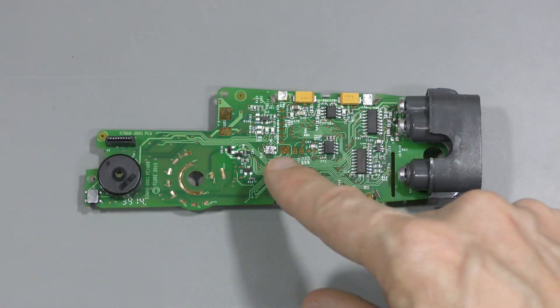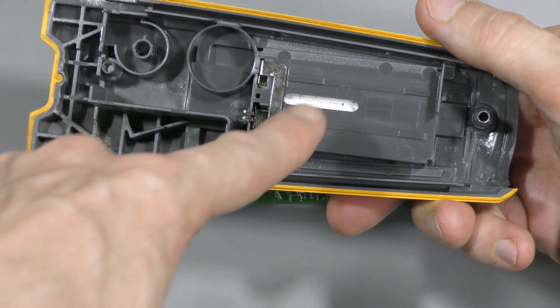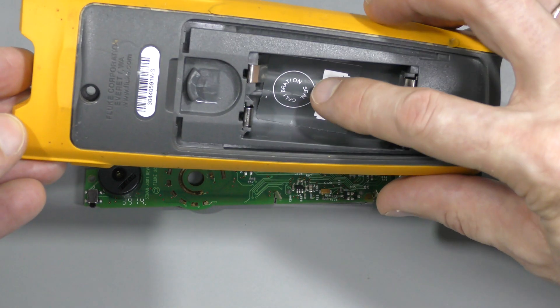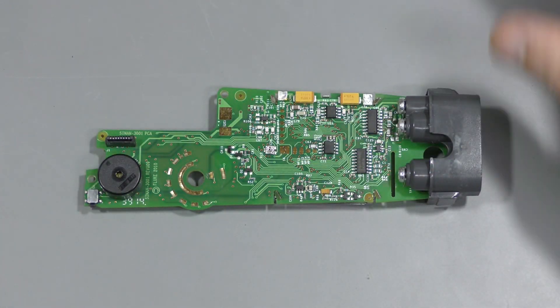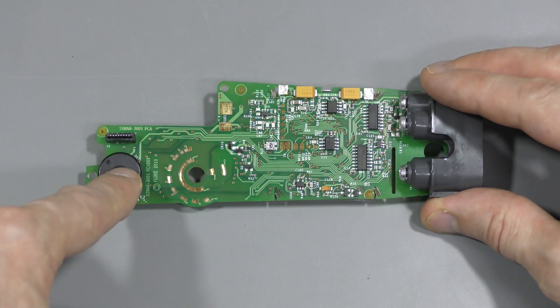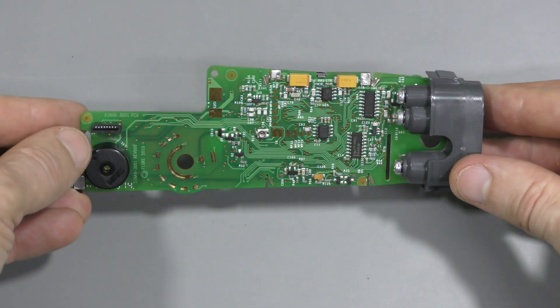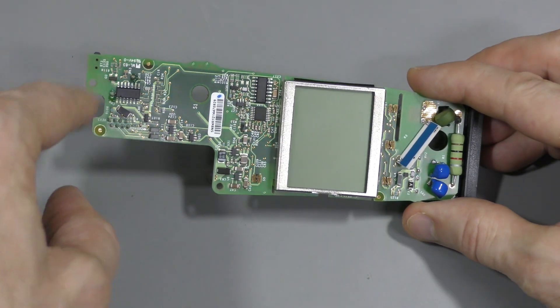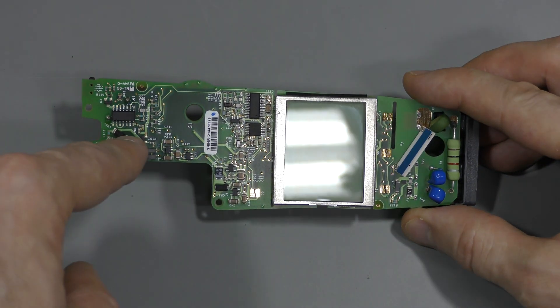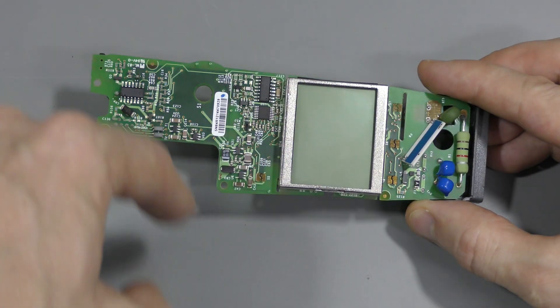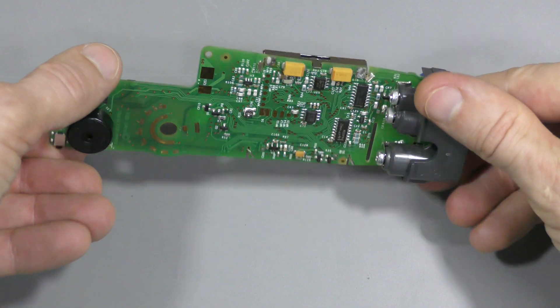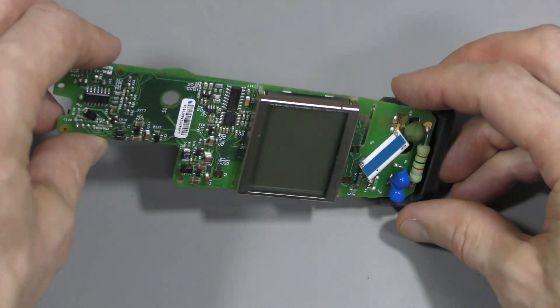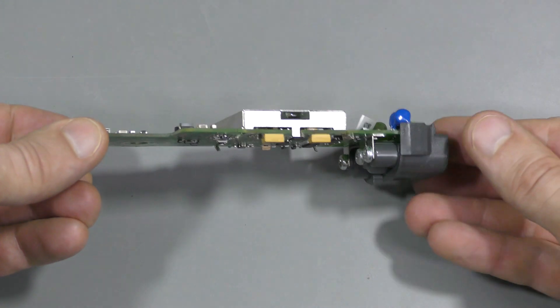There is some adjustment here accessible through this slot in the battery compartment under this calibration seal. This is a hold button and buzzer and clamp connector. So this part must have to do with the amp sensors in the clamp. Main section here.